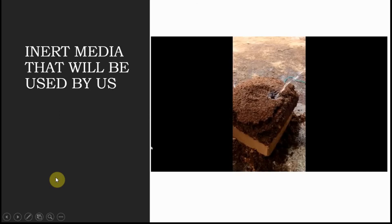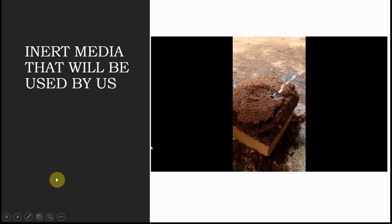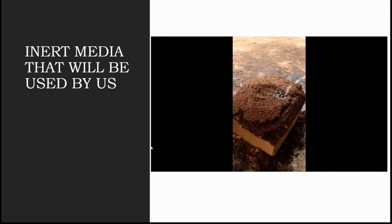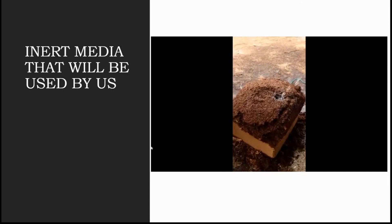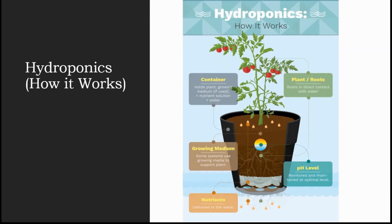Now let's switch to my other slide where I will show you how the inert media in hydroponics works. Let's go to our next slide here. How hydroponics works.